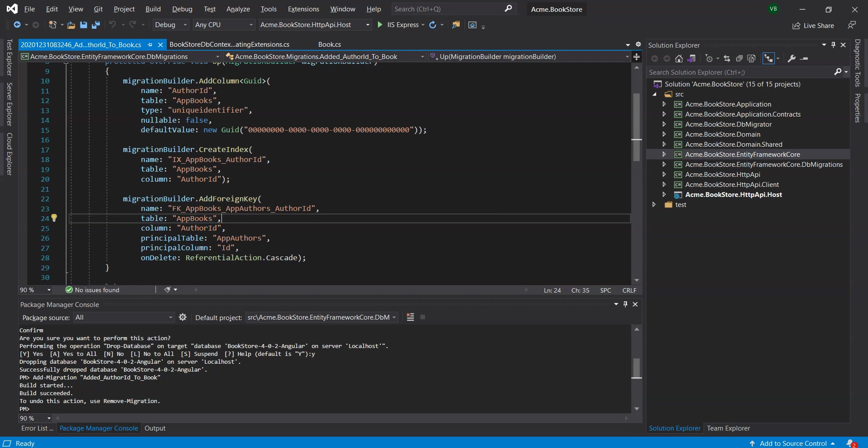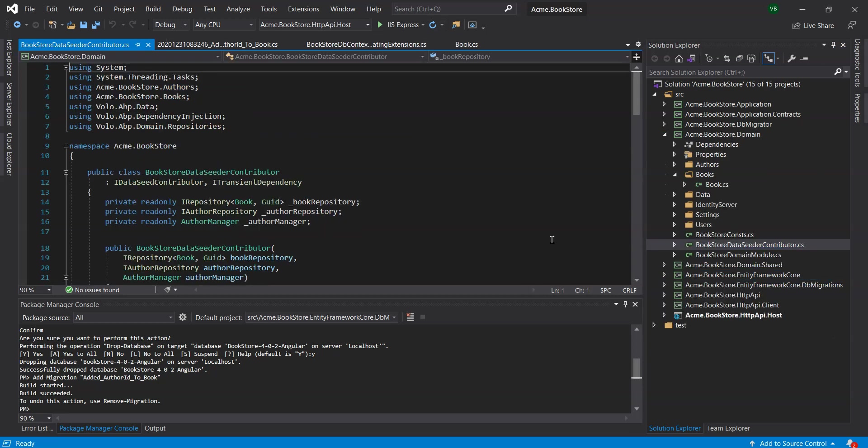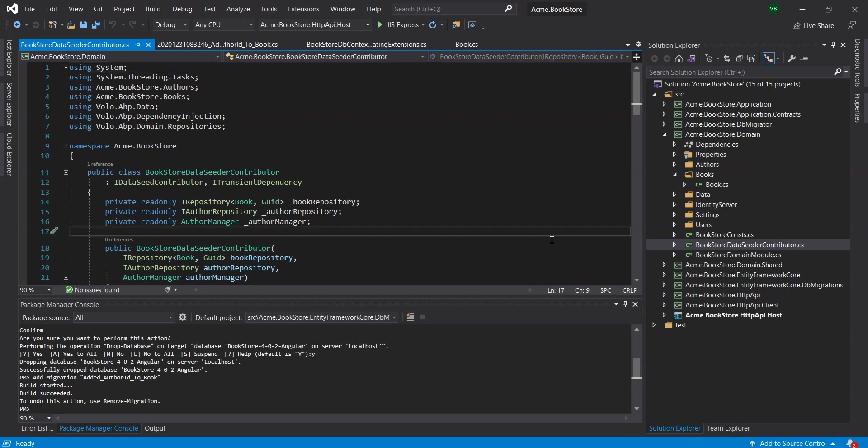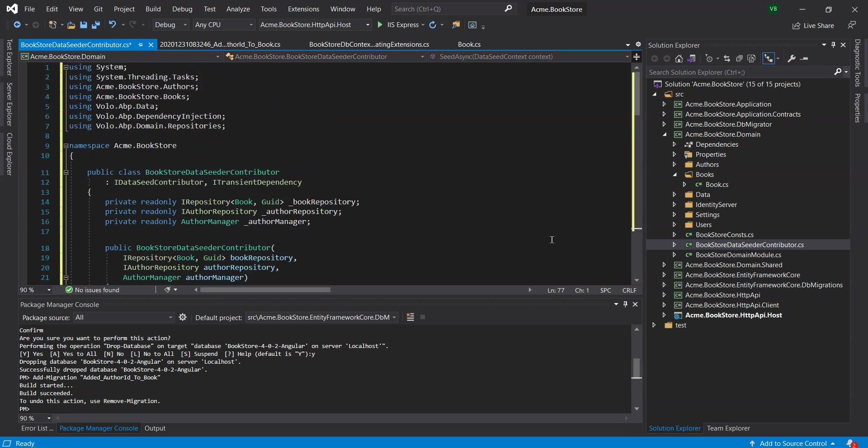Since the author ID is required property of the book entity, current data seeder code cannot work, so we will open the BookstoreDataSeederContributor in the acme.bookstore.domain project and change its content with the following code.